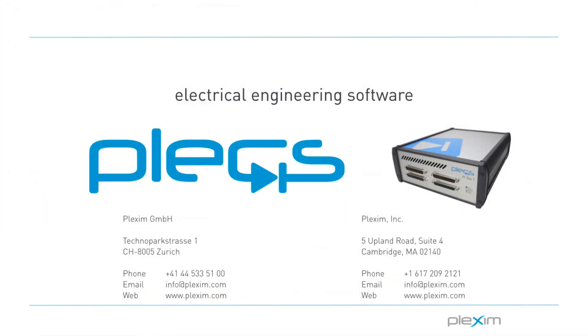This concludes the tutorial video on building a simple PLECS model on the RT Box. For more videos and other information, please visit our website at www.plexim.com. Thank you for watching.